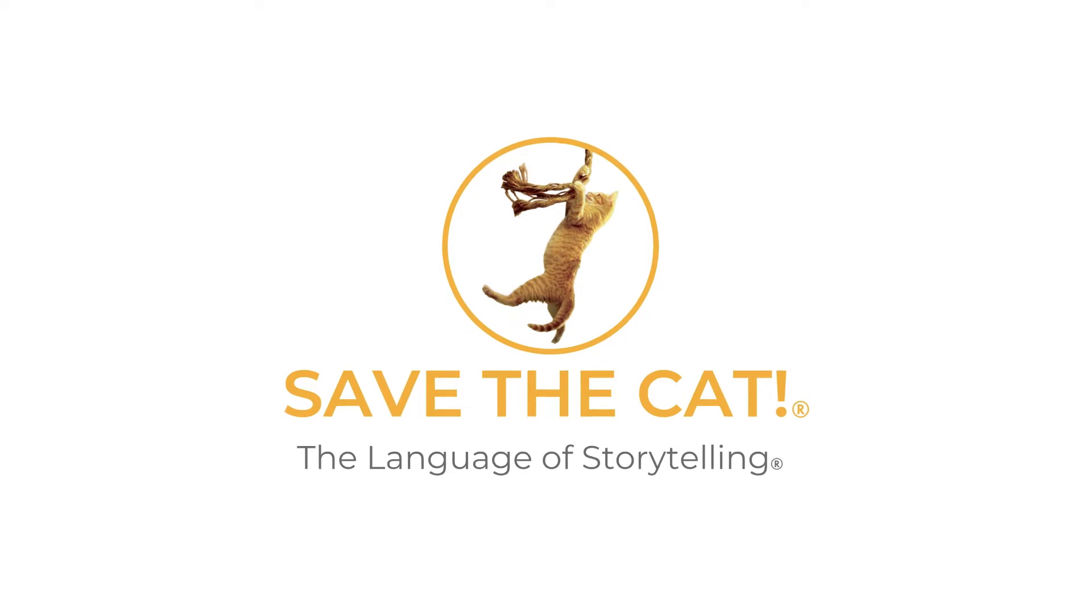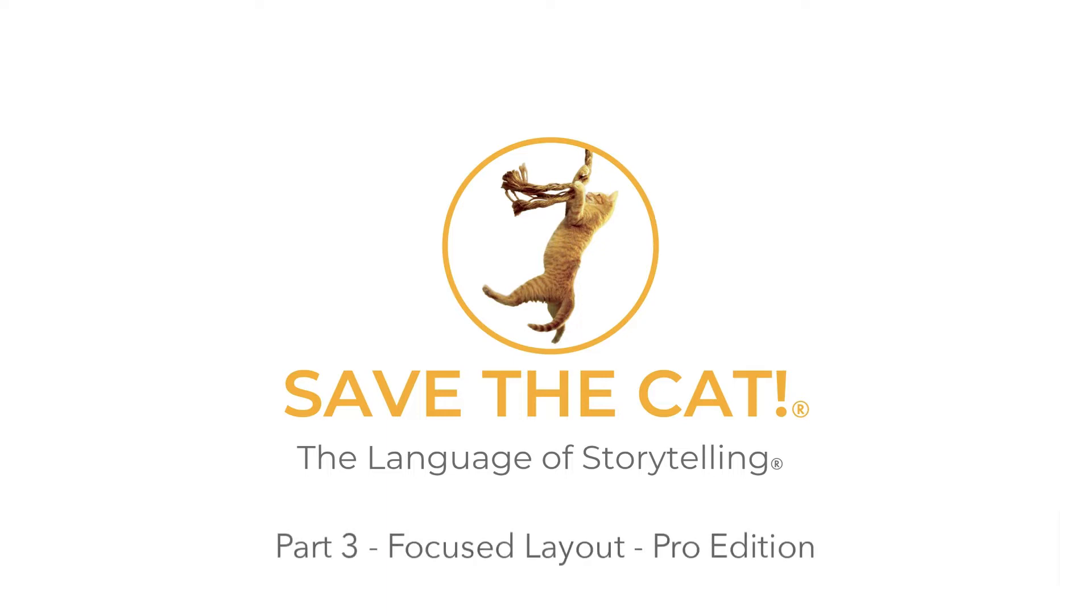Hello everyone. Welcome to part three in our series of videos about the new release of Save the Cat. I'm Bob McFarlane, the software developer on the Save the Cat team, and I'll be walking you through the changes that are specific to the pro level version of Save the Cat.